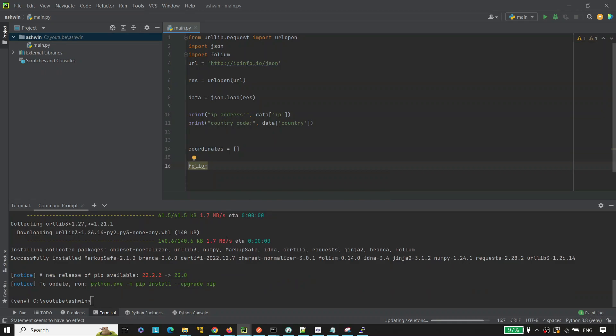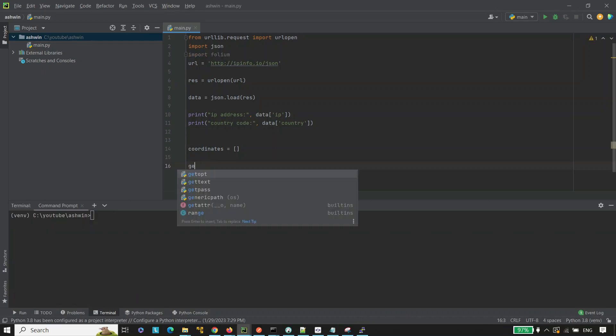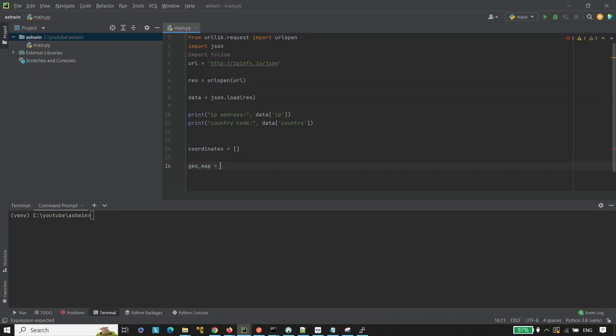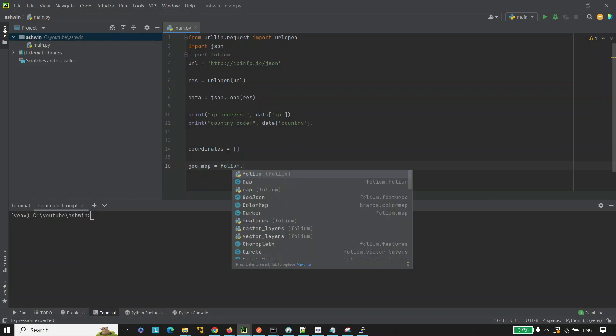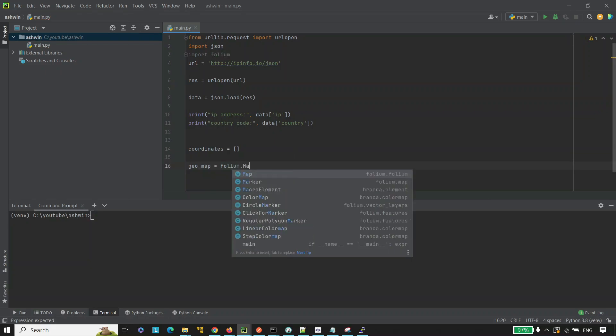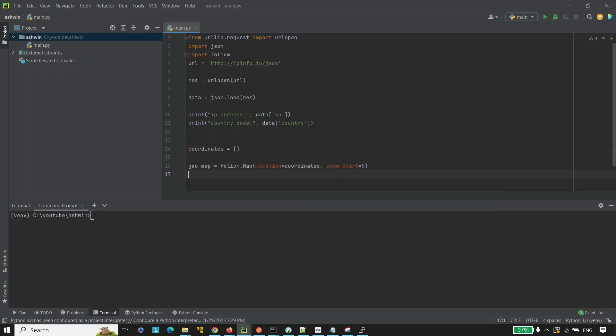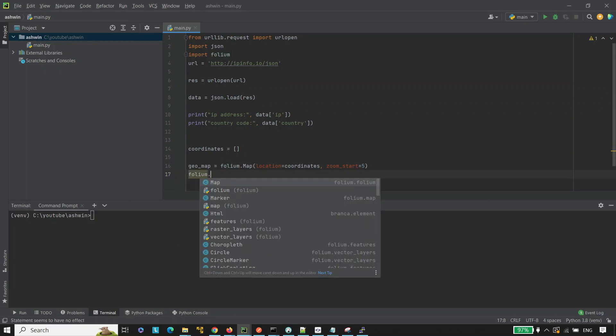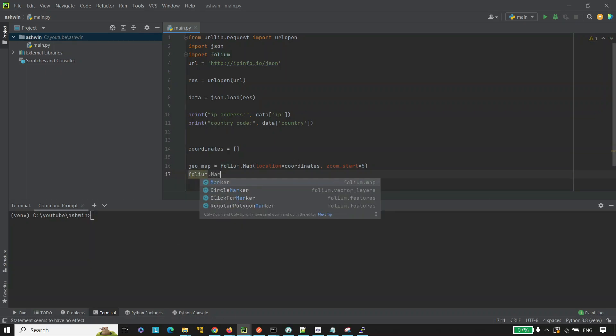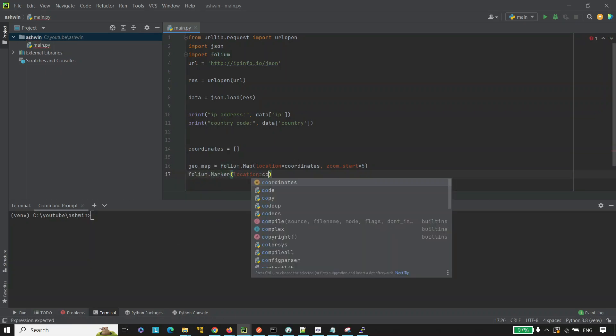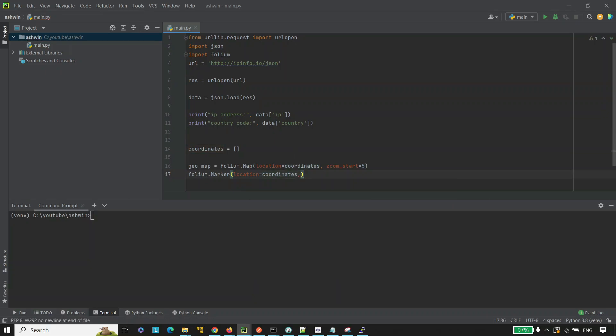Let's take another variable. Geomap equals to folium.map and pass the coordinates location equals to coordinates and zoom start equals to 5. Then folium.marker, pass the coordinate here also, location equals to coordinates and add to geomap.